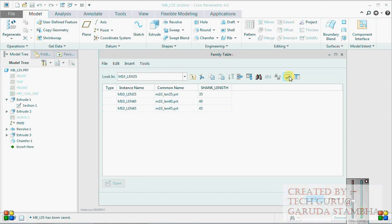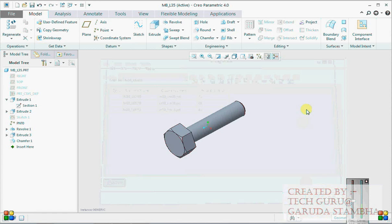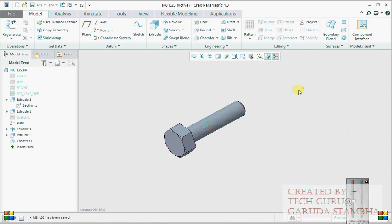Click verify. You can clearly see this is the generic model, this is the first family table - M8_LN35 and M10_N35 - and then this is the nested family table for M8 and this is the nested family table for M10. Close, close, close.